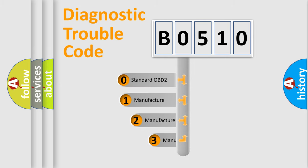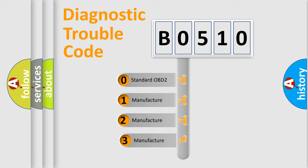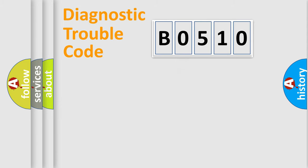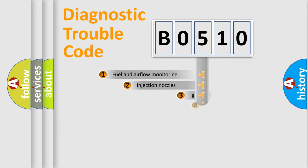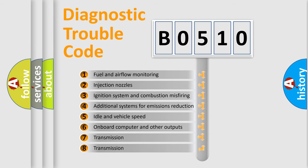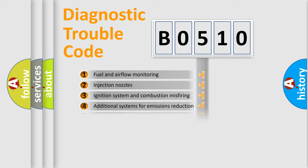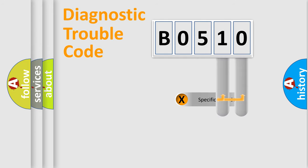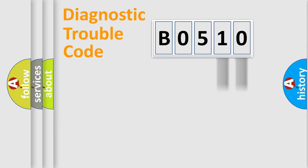If the second character is expressed as zero, it is a standardized error. In the case of numbers 1, 2, 3 it is a car specific error. The third character specifies a subset of errors. The distribution shown is valid only for the standardized DTC code. Only the last two characters define the specific fault of the group.